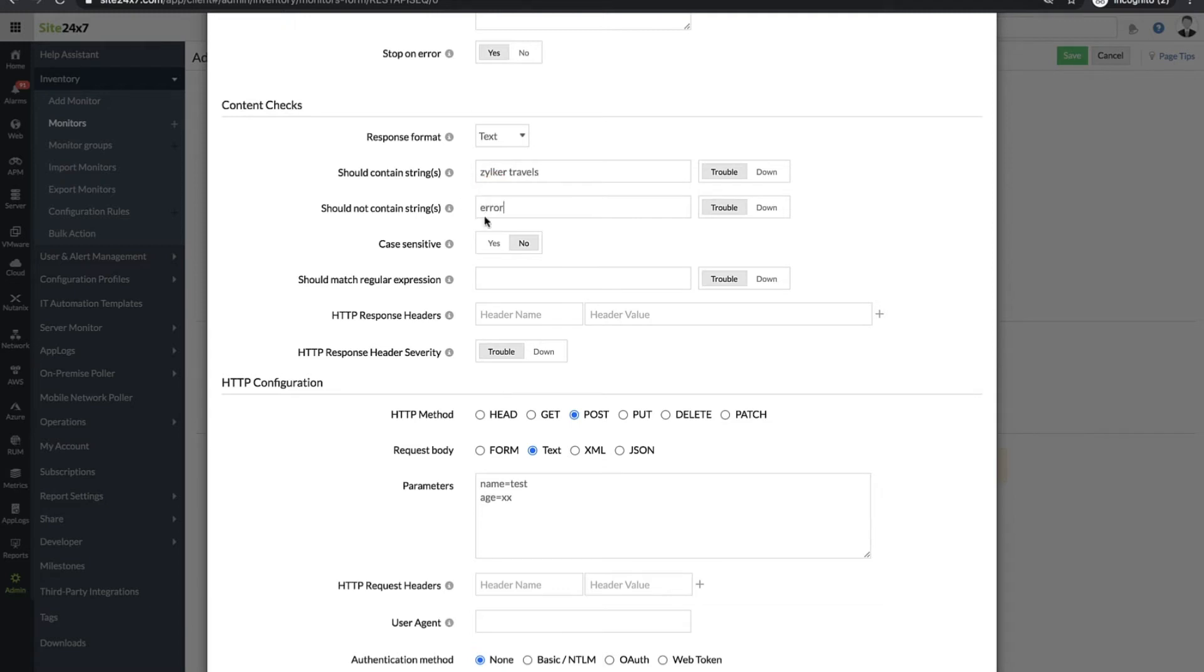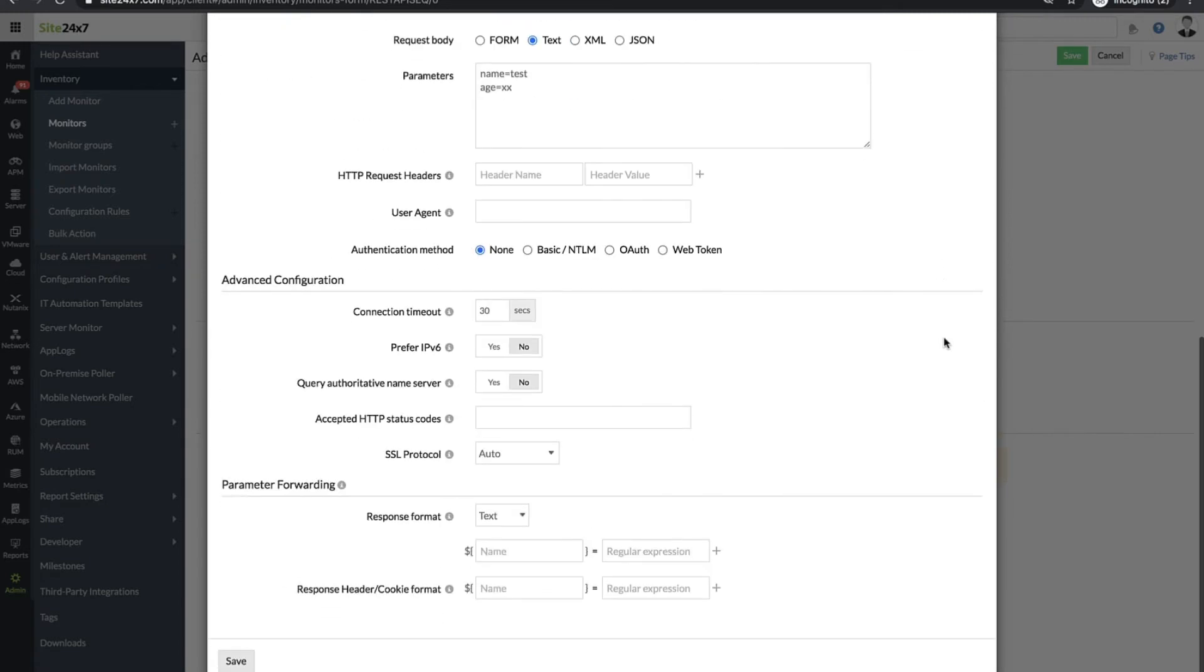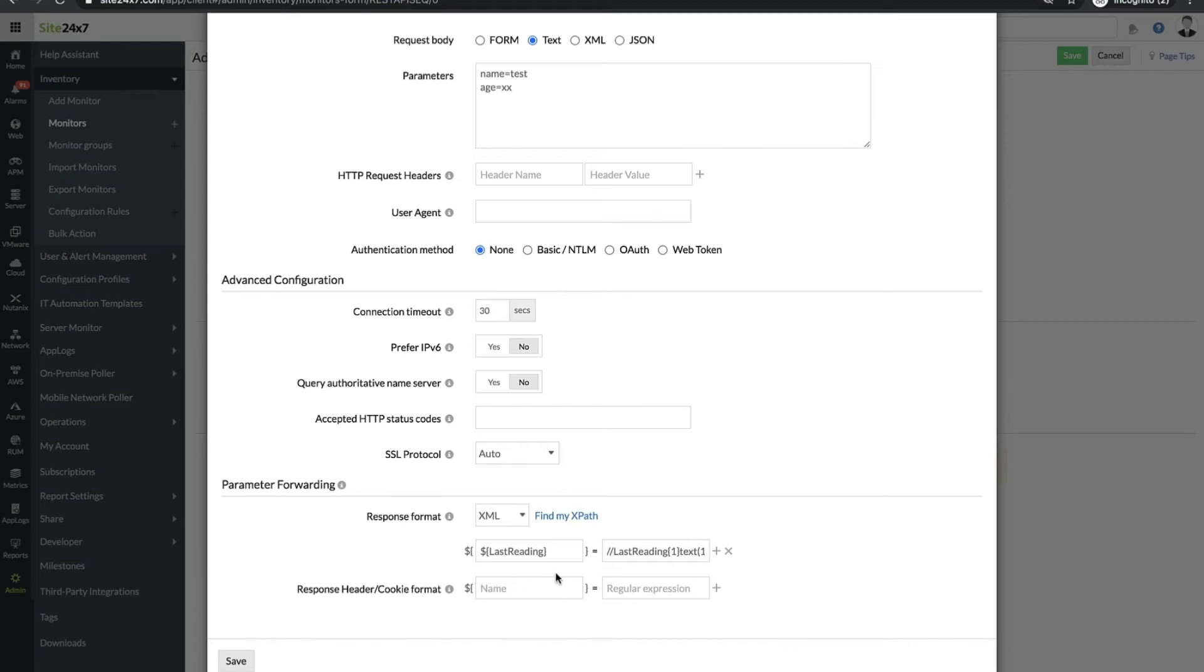To get the values from the API response and pass data to a chain request, provide the parameter name and the regular expression. This way, the HTTP request of the successive step will invoke the values provided here.